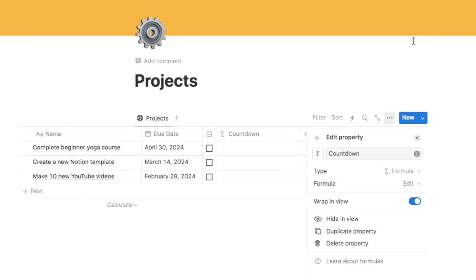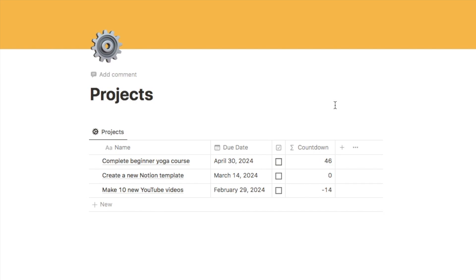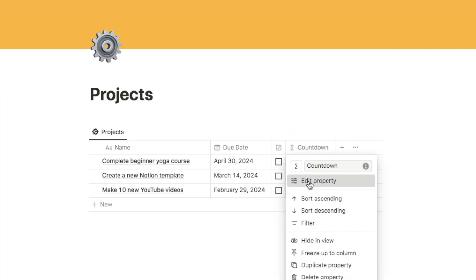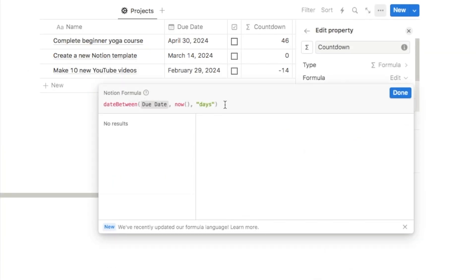If I click done at this point, we can see what we have. It does appear to be working correctly — today is March 14th, which is why this one is zero, this one is a past date showing minus 14, and this one is a future date. We'll be referencing this number — the days between our due date and now — quite a lot throughout the formula, so we can turn this into a variable. In Notion, that means giving this function a code name, and whenever I mention that code name Notion will know I mean this piece of code.